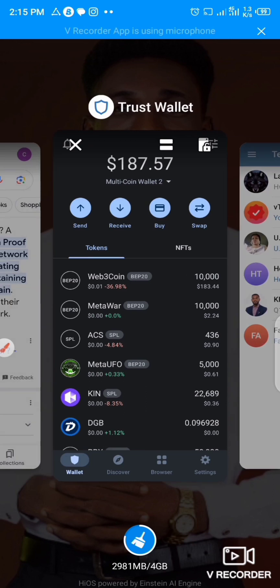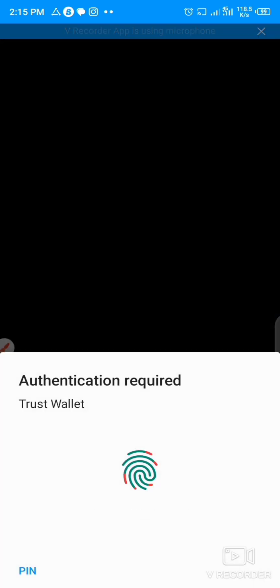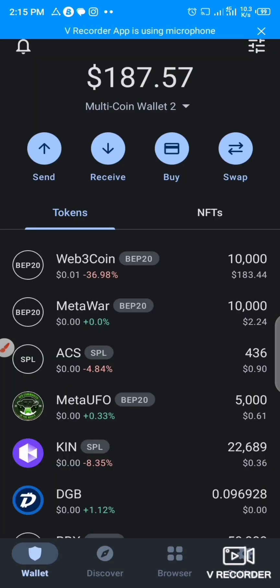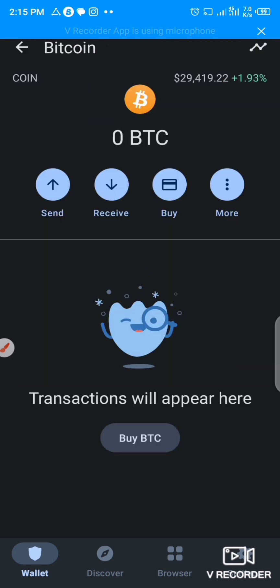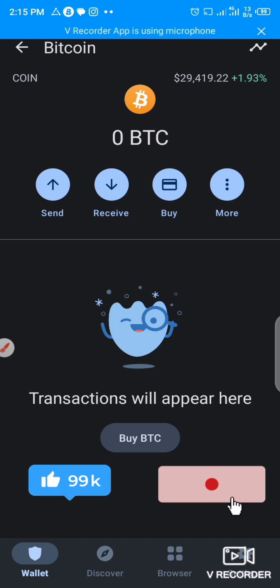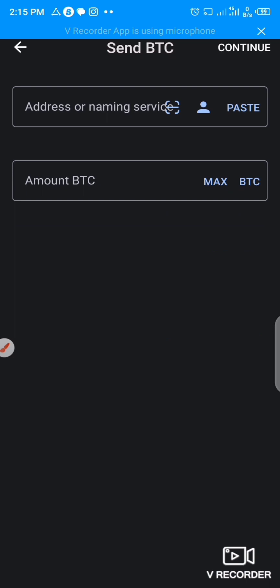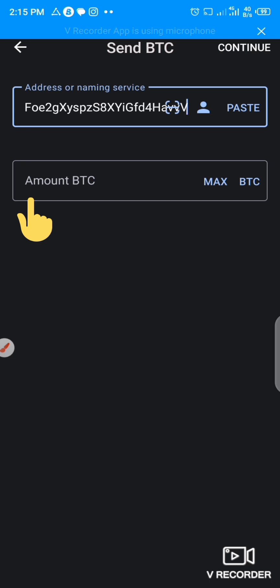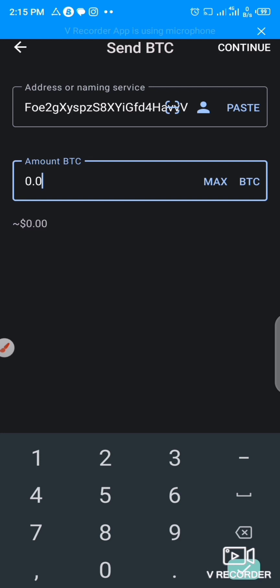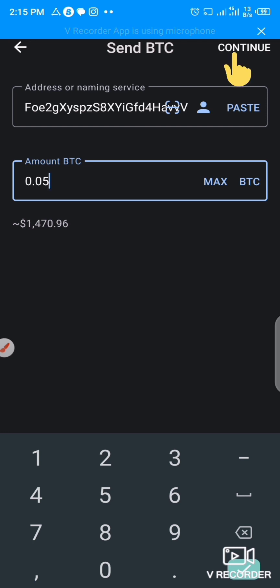After copying the wallet address, I'll go to my Trust Wallet and then select Bitcoin right here. I'll click on Send because I'm sending bitcoin from Trust Wallet down to my MEXC exchange. I'll paste the wallet address here and type in the amount of bitcoin — let's say 0.05 — then click Continue at the top right corner.